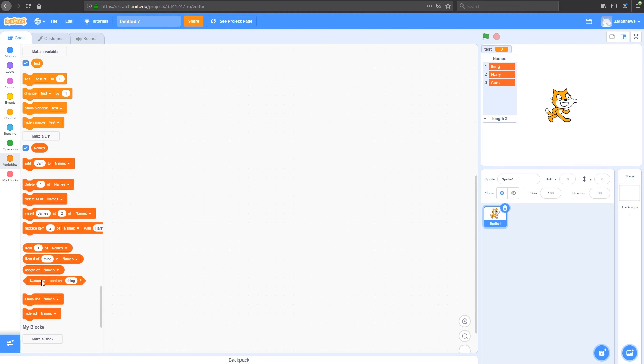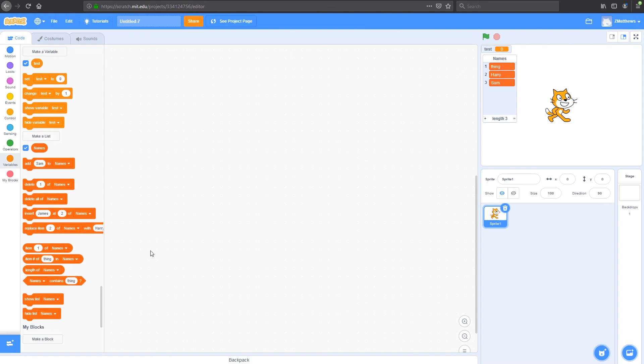Or if my list contains a certain word, I can do something using this Boolean block here. And then again, like my variable, I can hide and show my list. That's basically this in Scratch. We'll get into more detail in a specific video around lists and how they work.